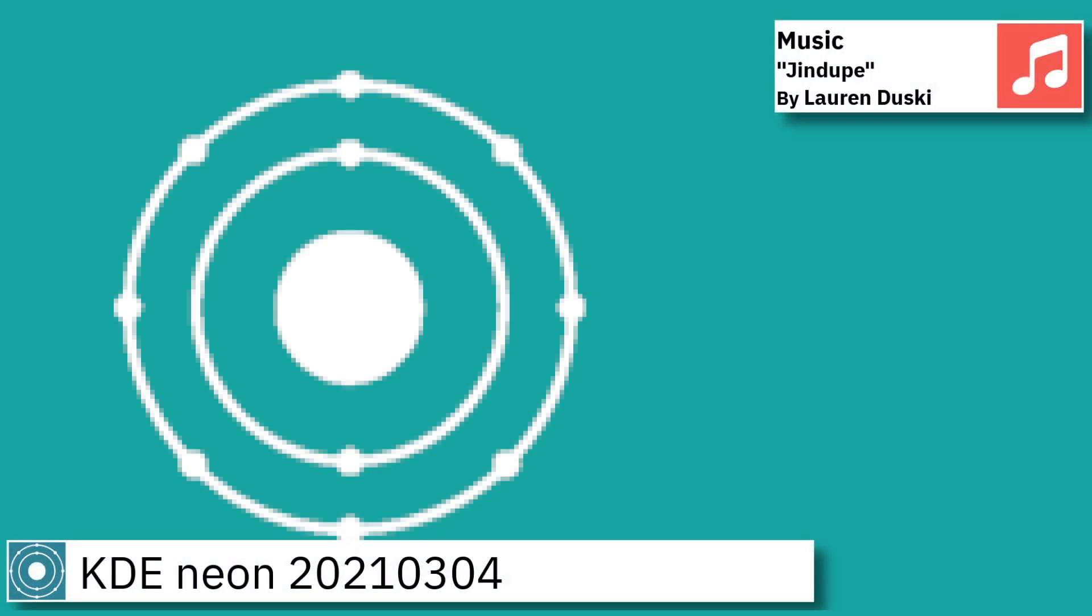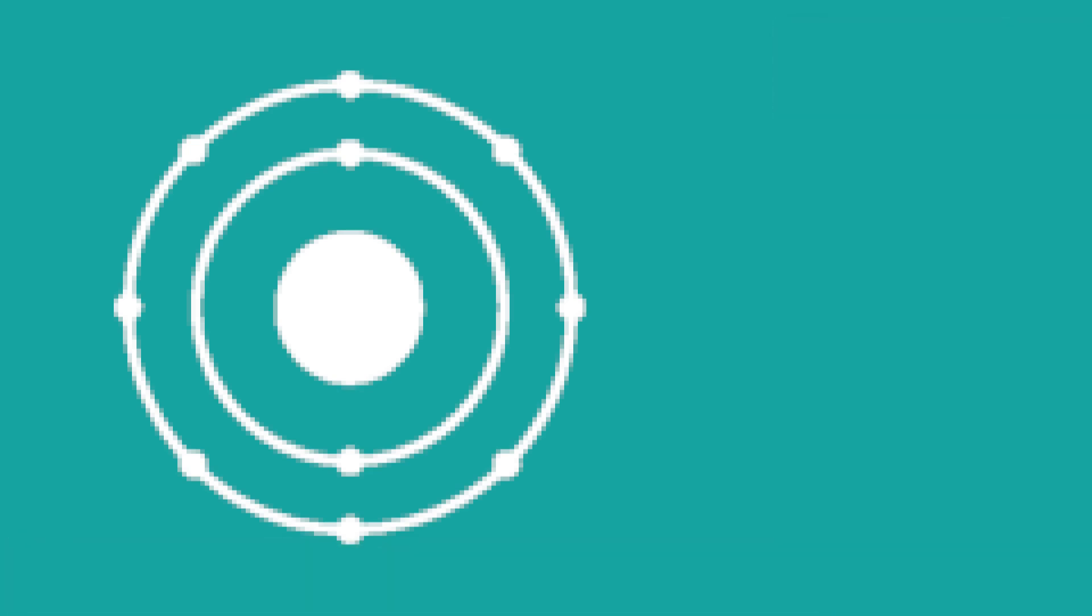Greetings, on today's video I am going to show an overview of the latest version of KDE Neon and some of the applications pre-installed.